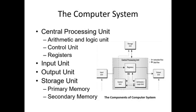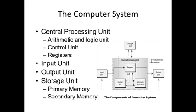Next is the input unit. Students, there are many input devices, but the main ones are keyboard and mouse. There are many others like joystick or even your microphone. Output devices include your monitor, printer, or speaker.